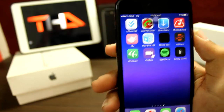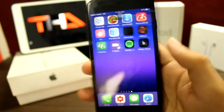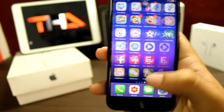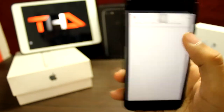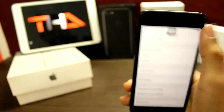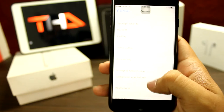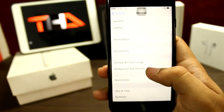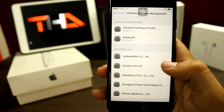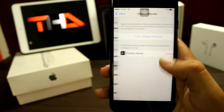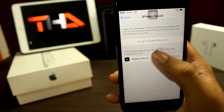So guys, once it's installed, go to your Settings, then General, then Profile and Device Management, and trust the developer.